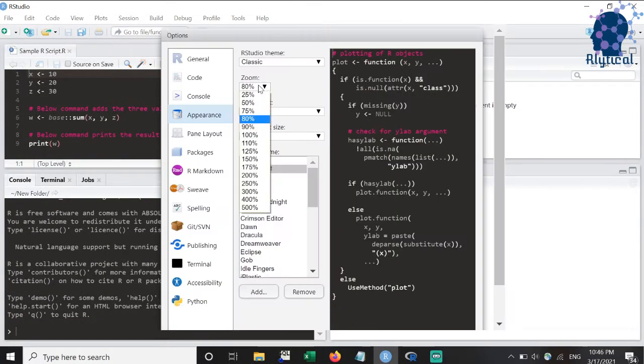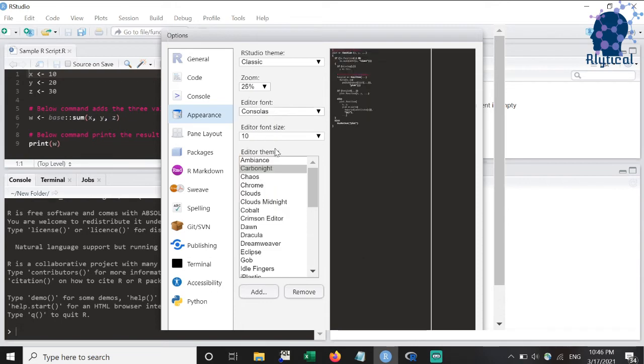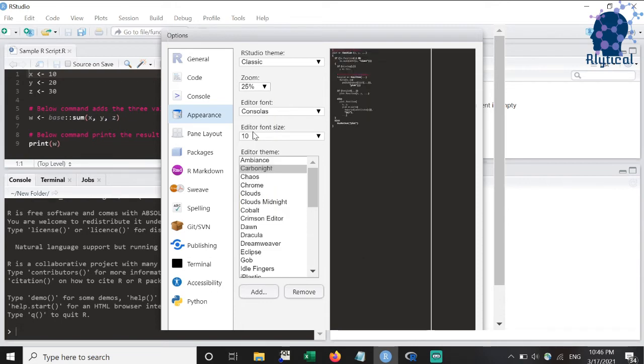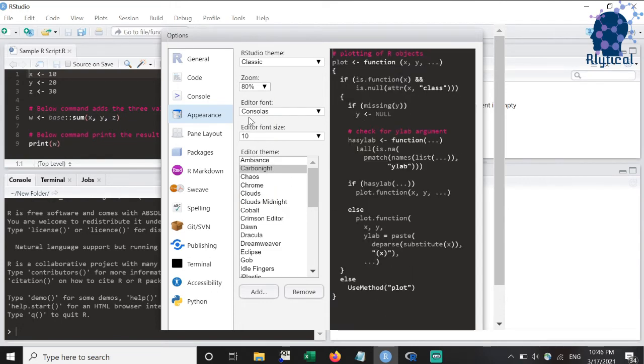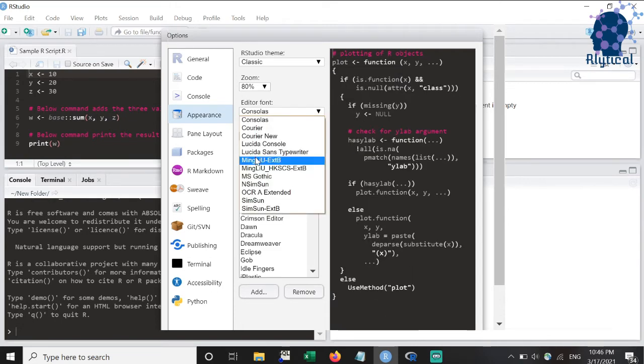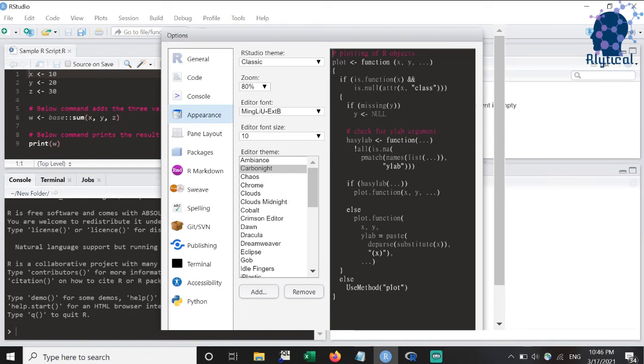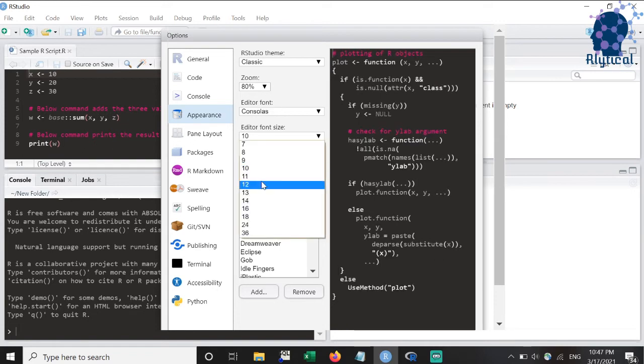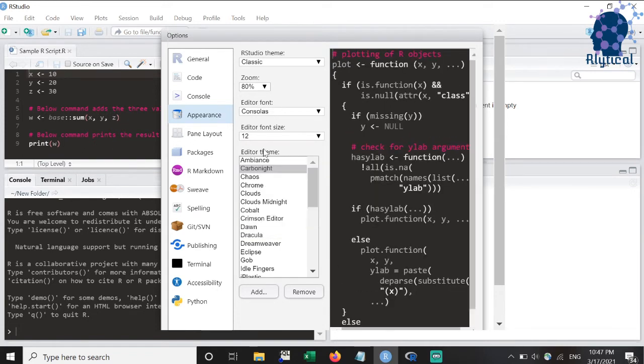Next, we have different zoom options. Click on any percentage and you will see the preview in the window besides the options. Similarly, we can also update the font style and font size.